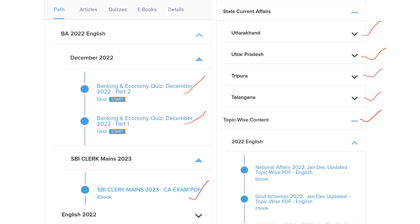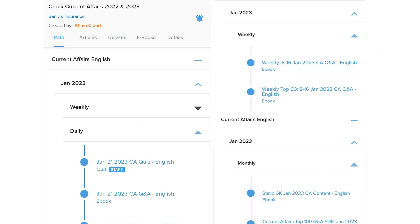National-level content is also given separately. Since you are learning content topic-wise, you won't get confused between different topics. We will be providing quizzes separately for this content as well. Topic-wise quizzes will be there, so you won't get confused in the exam, which will be very helpful for remembering the answers.